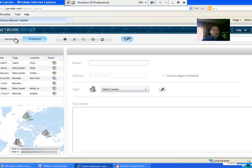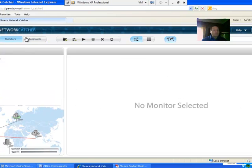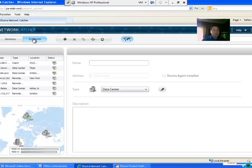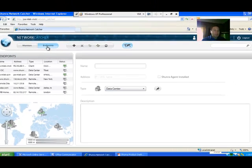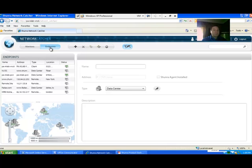You may be in the Monitors tab or it may land you in the Endpoints tab depending on where you left off the last time you were in the system. I'm going to show you the Endpoints tab. On the left, you can see endpoints that have already been set up.